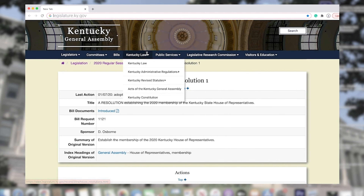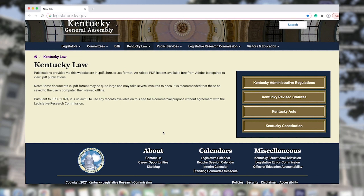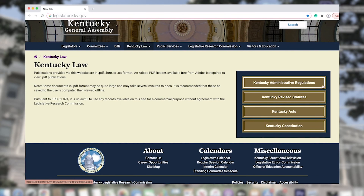Next, let's click on the Kentucky Law tab. Here you will find just that, the Kentucky Law. Publications on this website are in various formats and can be downloaded directly to your computer. Click here to read more on Kentucky Administrative Regulations, Kentucky Revised Statutes, Kentucky Acts, and the Kentucky Constitution.